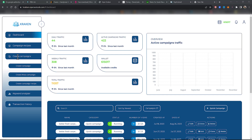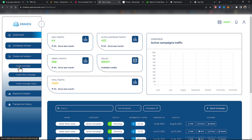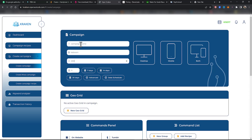Let's go into Create Campaigns. Click on Create Campaign, and you name your campaign here — campaign name, category.